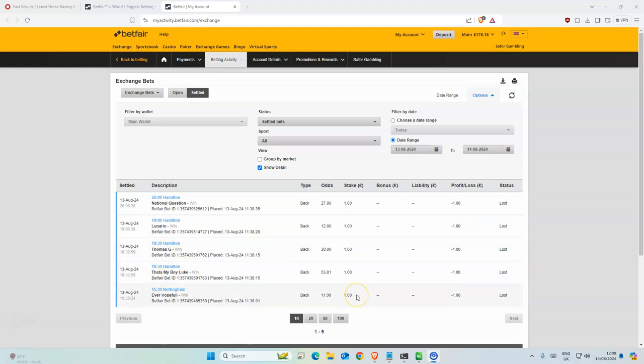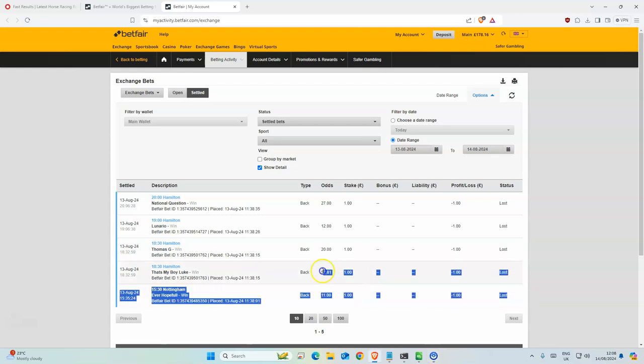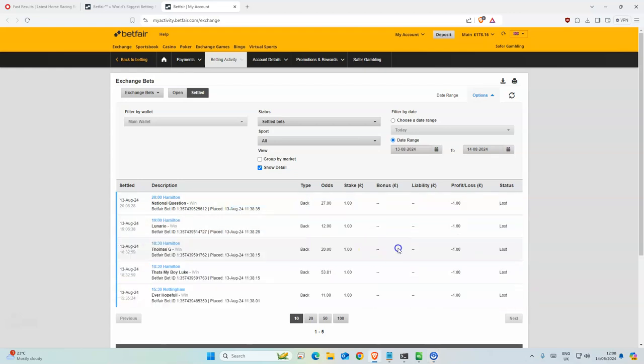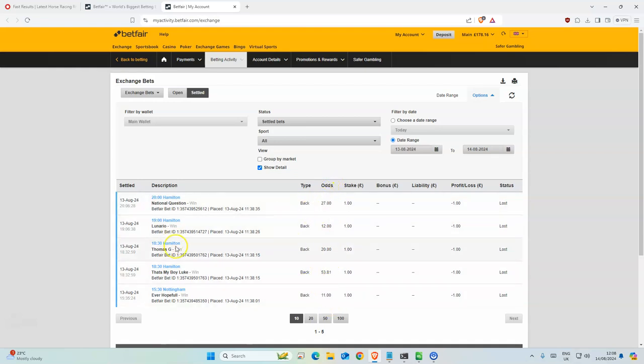Morning everyone. So yesterday, yeah pretty rough day. Odds were high so I wasn't really expecting much. Yeah, so nothing really happened.